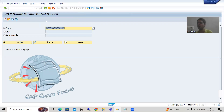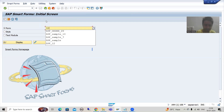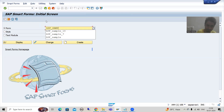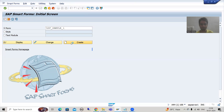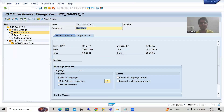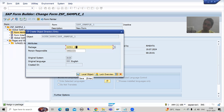I will demonstrate the process. I am creating a simple blank smart form. I will write ZSF_SAMPLE_1 and create this smart form. Now I will simply activate it. Whenever I activate, I will store it into a package — you must compulsorily save into the package and transport request, otherwise you will not be able to check the transport request. Do not store it as local.